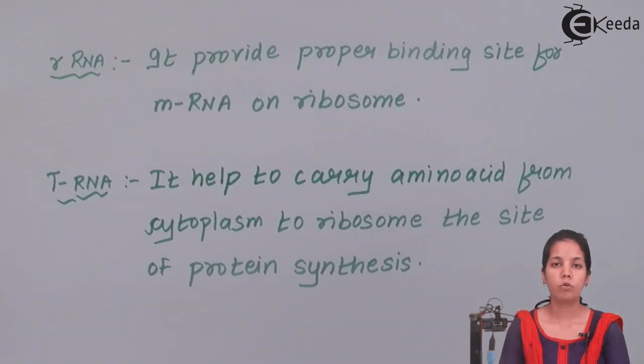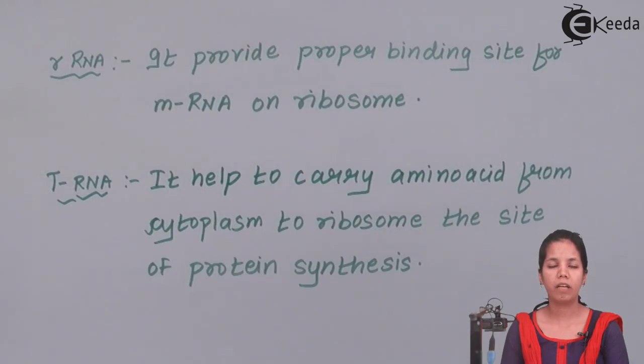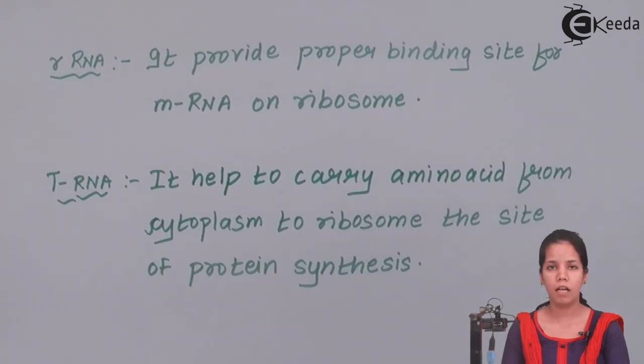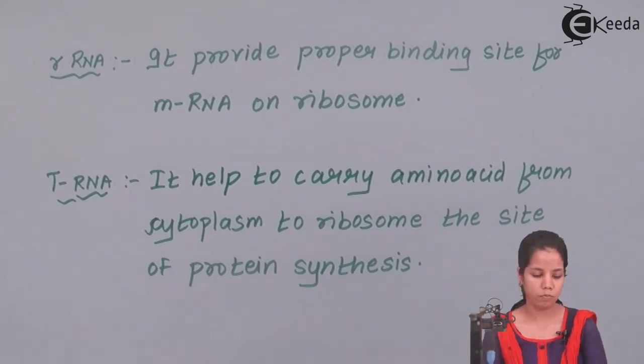So students in this part of the chapter we have studied about various types of mRNA, rRNA and tRNA. I hope you all are clear about non-genetic RNA. Thank you.